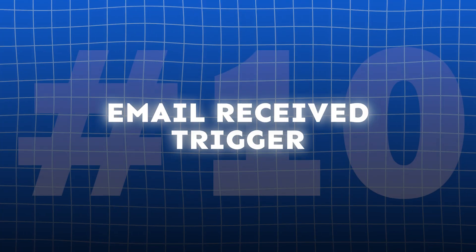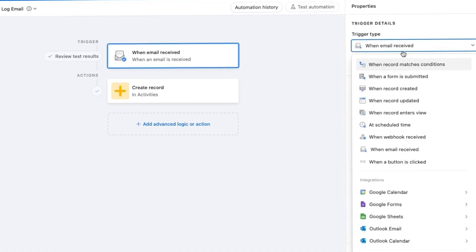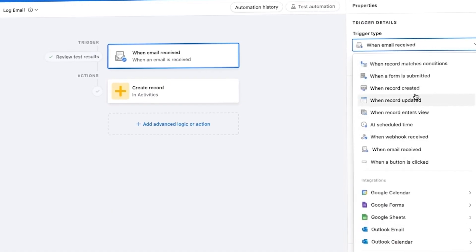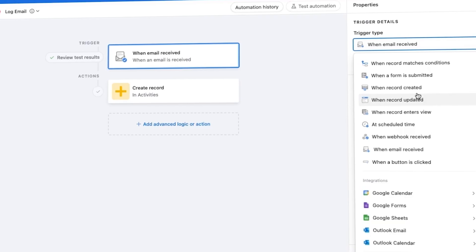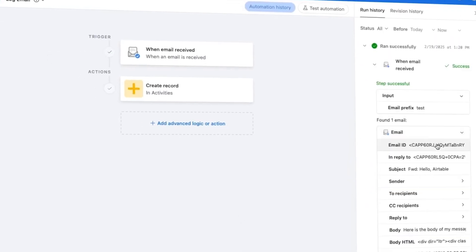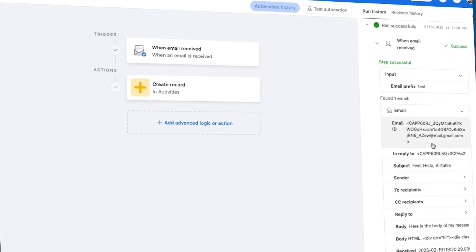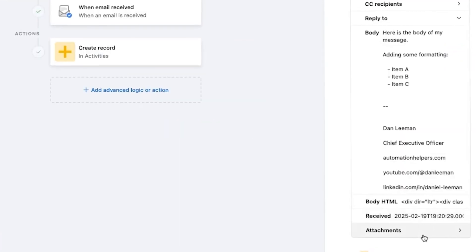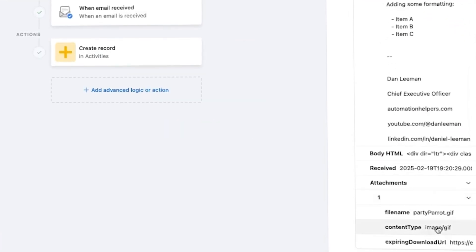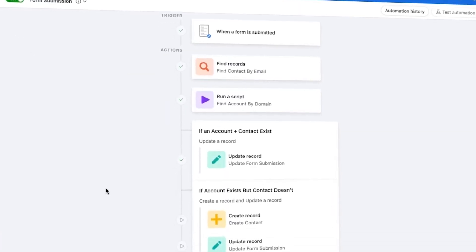Airtable has a brand new way to trigger automations: when an email is received. It essentially functions as a mail hook. You can forward email to a unique email address, and then Airtable captures the sender, subject, body, and attachments, which can then be processed through additional automation steps or analyzed with Airtable's AI.